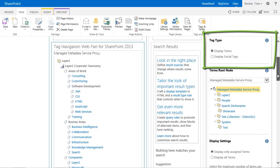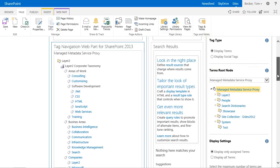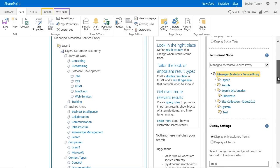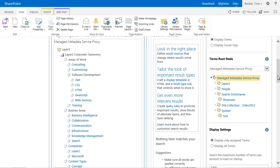In addition, the display option can be specified. You can simply display all terms of a term set or alternatively, terms can only be showed whenever they are assigned to content in the current site collection. I want to use this setting.